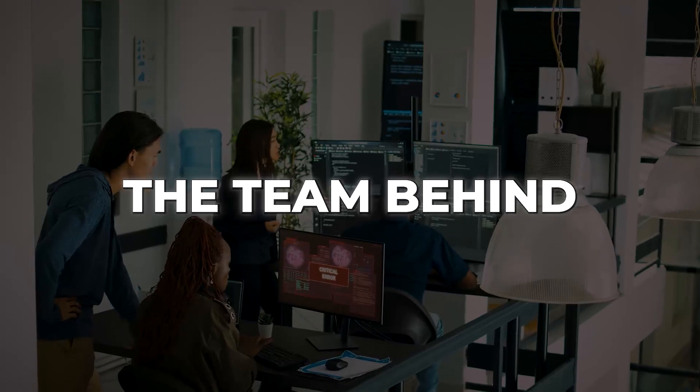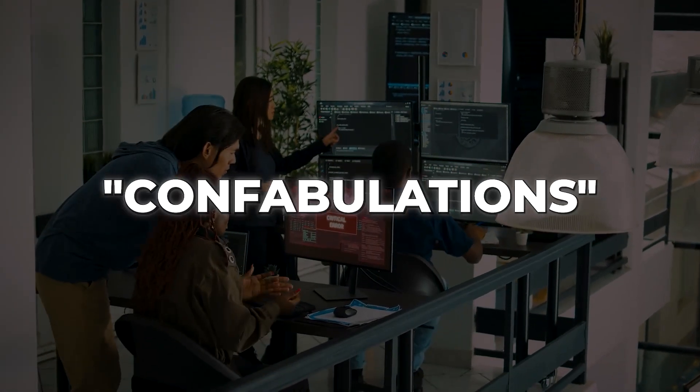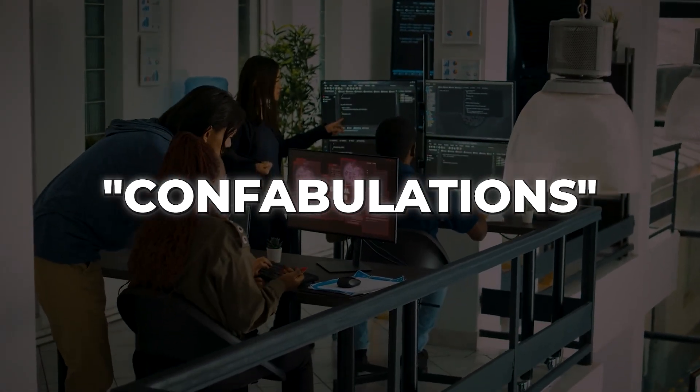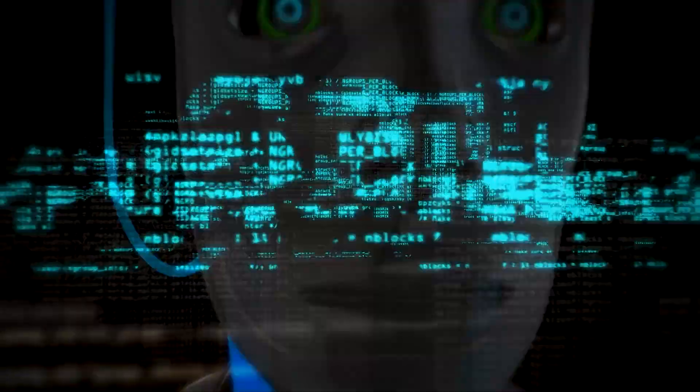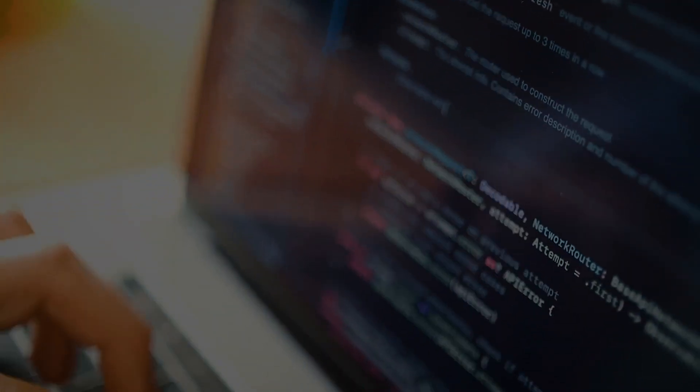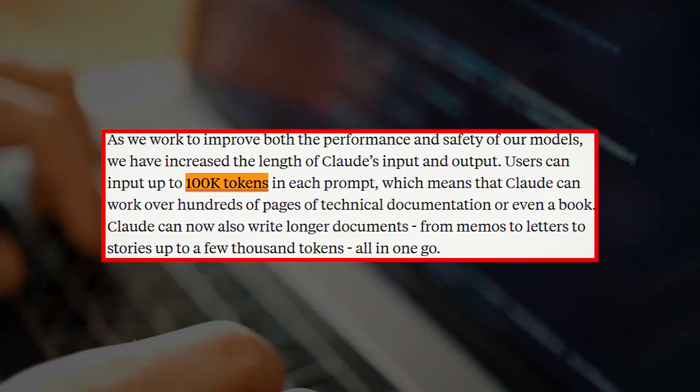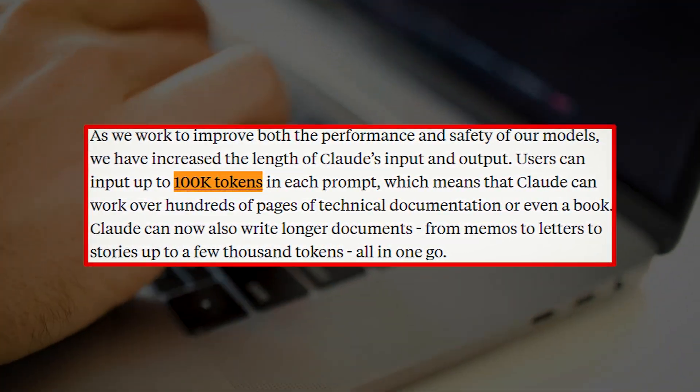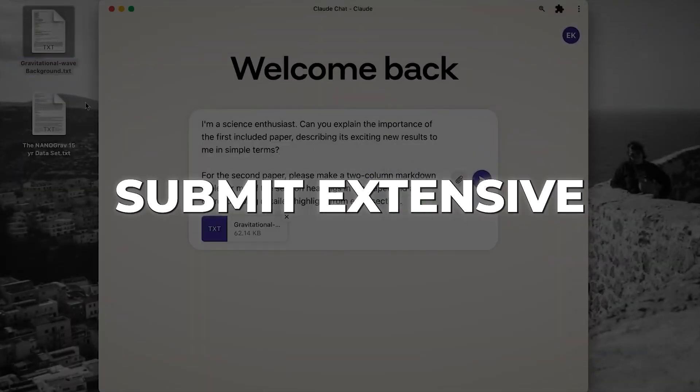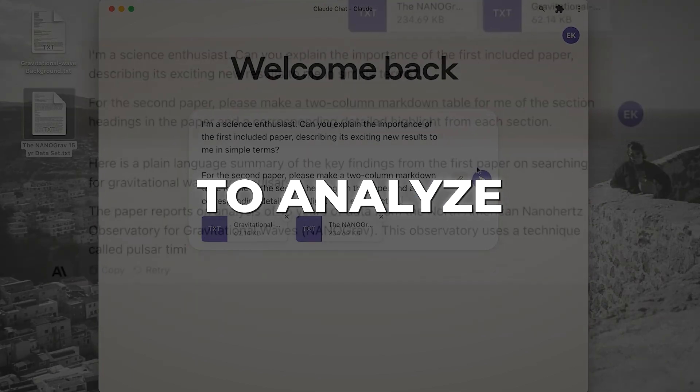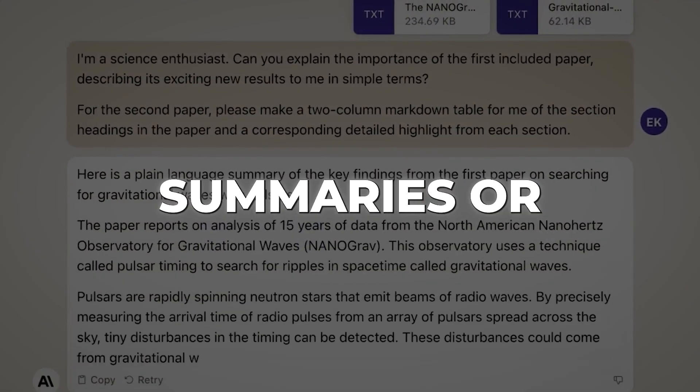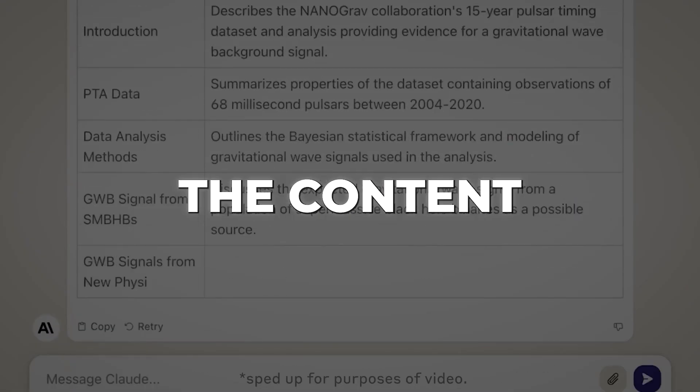However, it's important to note that there may still be errors or confusion on topics that Claude might not be familiar with. The team behind Claude warns that occasional confabulations or hallucinations may occur, as is common with chatbots. The new model incorporates a significantly longer context window, expanding from 9,000 to 100,000 tokens. This means users can submit extensive documents for Claude to analyze. It can then provide summaries or answer questions based on the content.